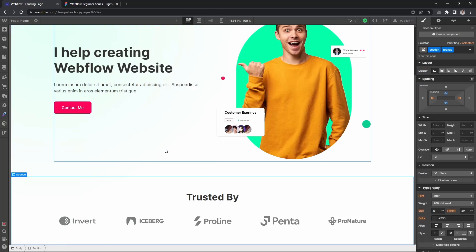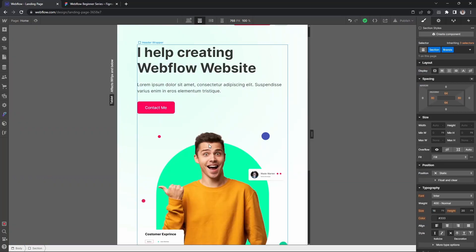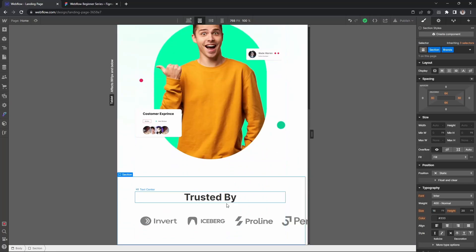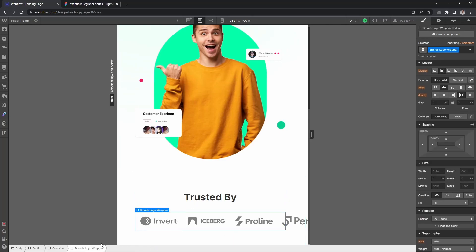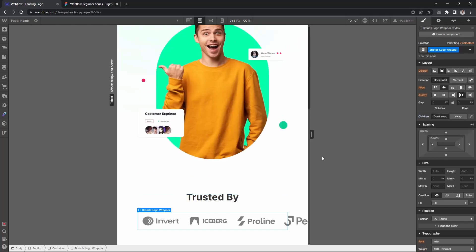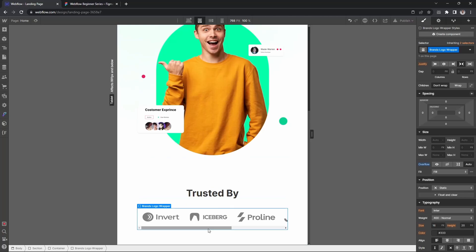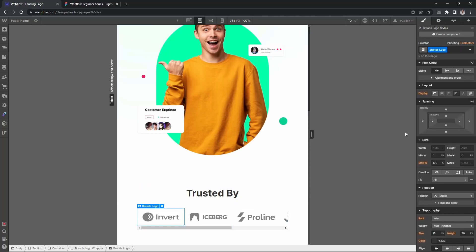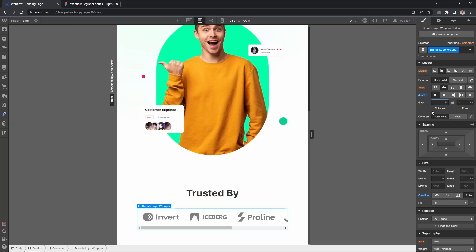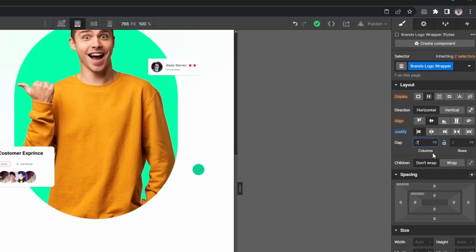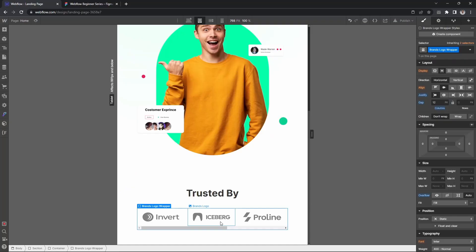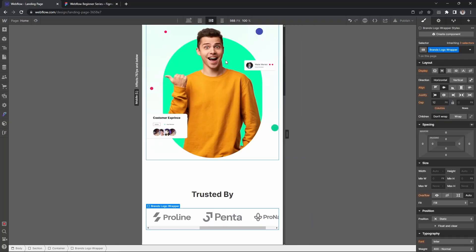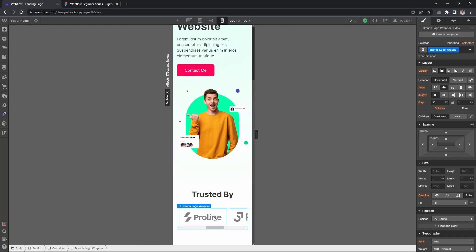Our brand section is now completed. Let's check the mobile version — the mobile version doesn't look good. We can wrap the brand logos so they wrap to the next line, or we can set the wrapper to overflow auto so a horizontal scroll appears. Let's apply overflow auto. The landscape looks good and portrait also looks good.